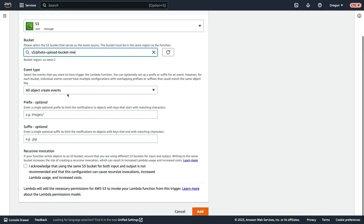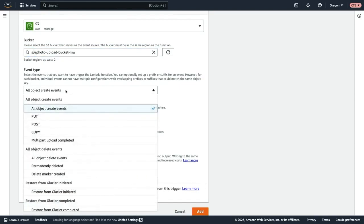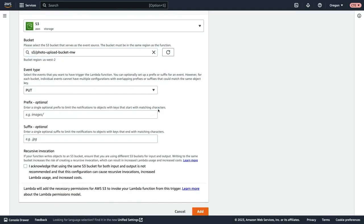And then if we scroll down, I'm going to select the event type. I want to select only a put. So I want put operations to trigger this AWS Lambda function. Then we can provide a prefix.